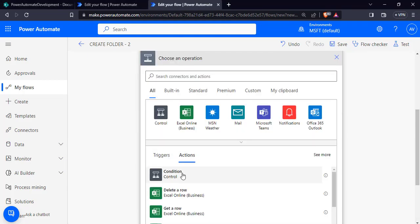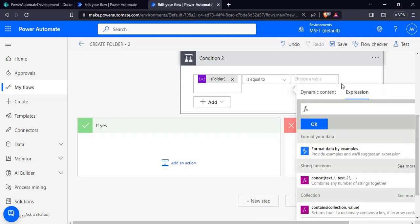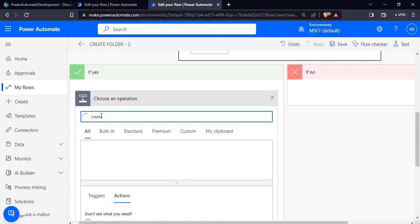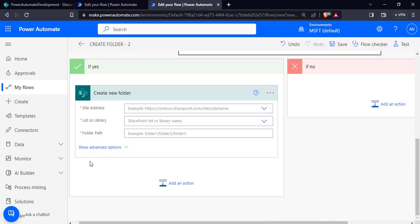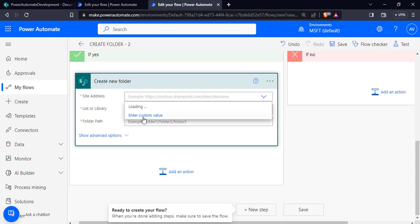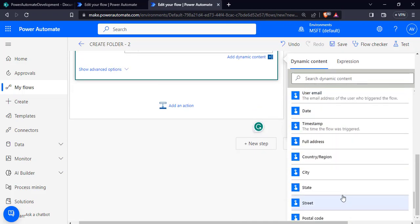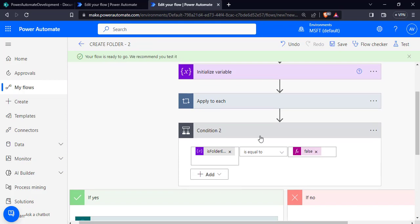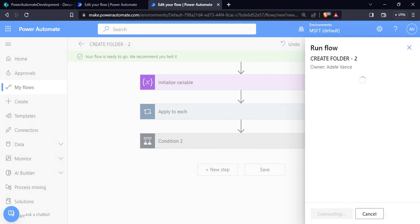If no, we do nothing. After that we add a new step and check another condition: if the variable is equal to false, then we will create a new folder using the create new folder action. Select the create new folder action, configure the SharePoint site address, choose the document library, and pass the folder name. Save the flow — it is ready and recommends testing. Click the test option and choose manually, then click test.